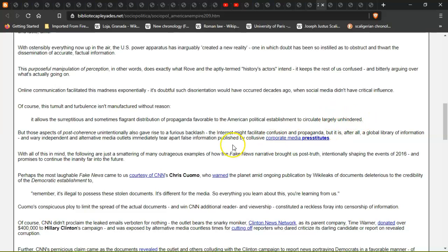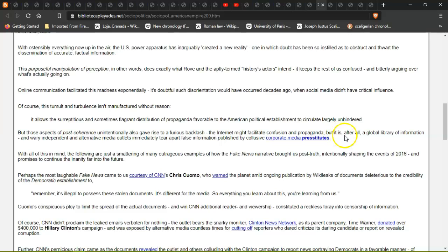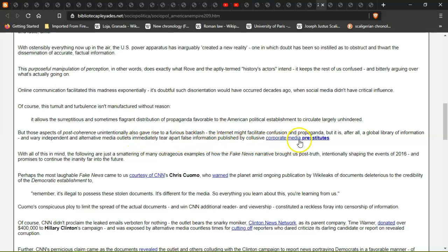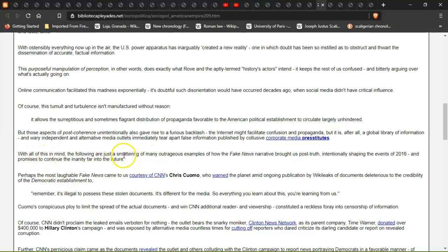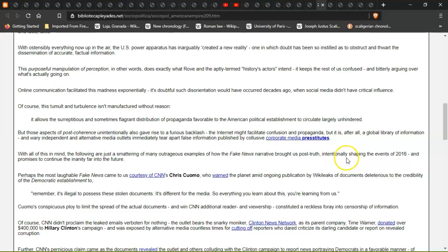But post-coherence unintentionally also gave rise to a furious backlash. The internet might facilitate confusion and propaganda, but it is after all a global library of information, and wary independent alternate media outlets immediately tear apart false information published by colluding corporate media. With all of this in mind, the following are just a smattering of many outrageous examples of how the fake news narrative brought us post-truth.